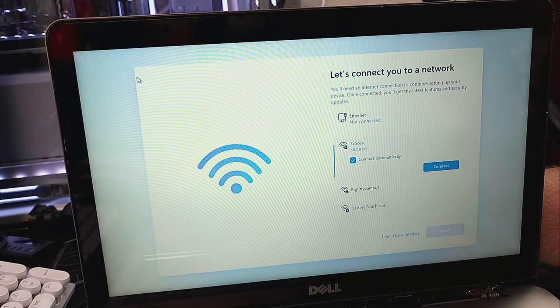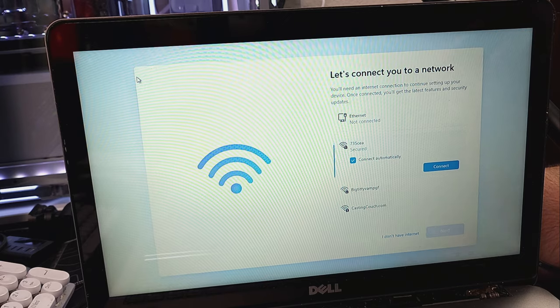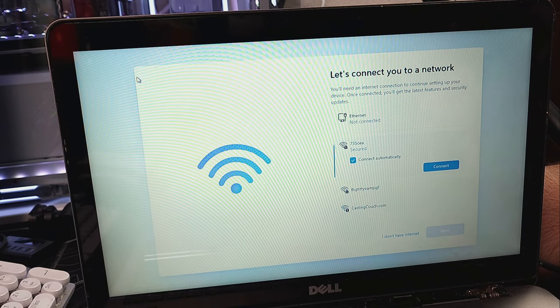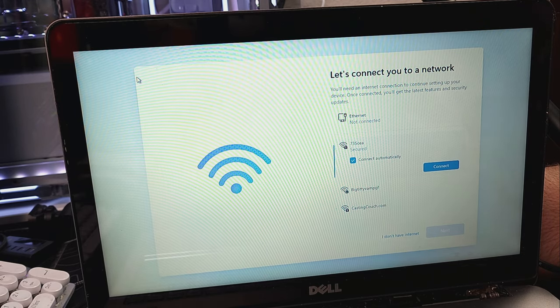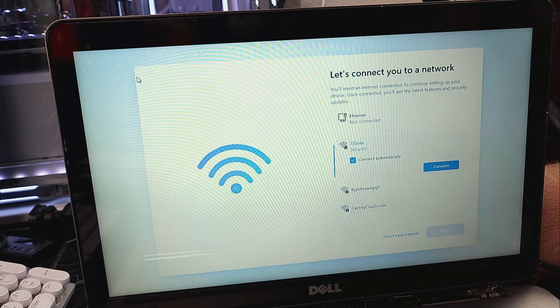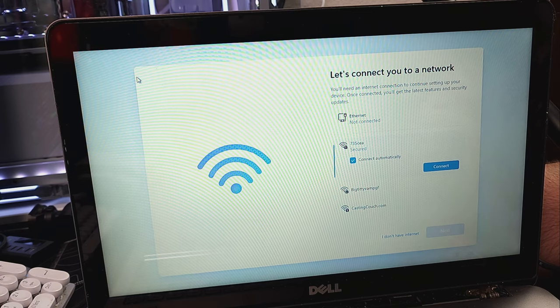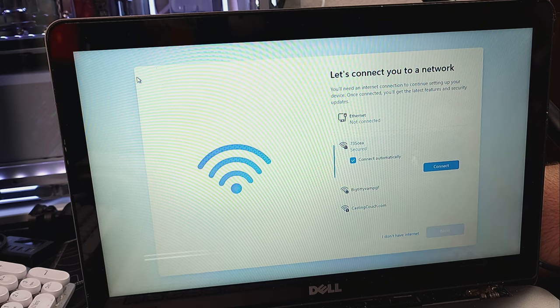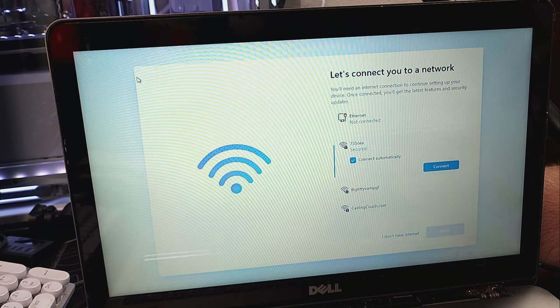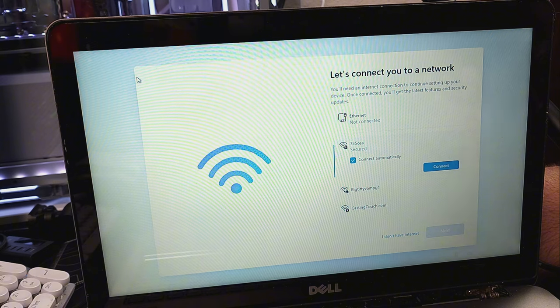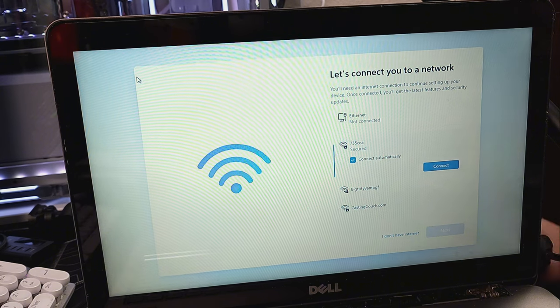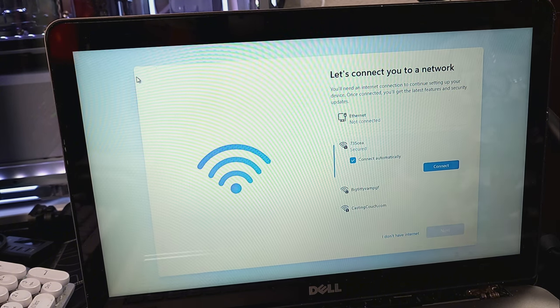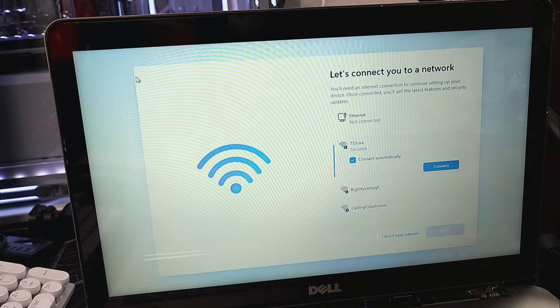OK, so once you go through your setup steps, you will not be asked for your keygen. You will have to activate Windows once you restart. So when you get here, you don't have to log into Windows. Just go ahead and say I don't have Internet.